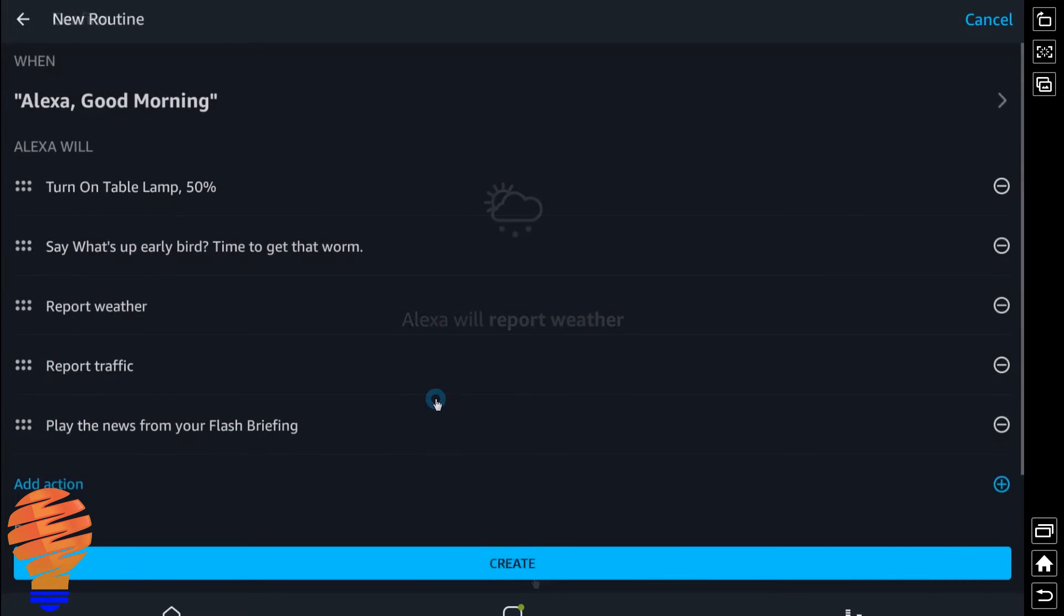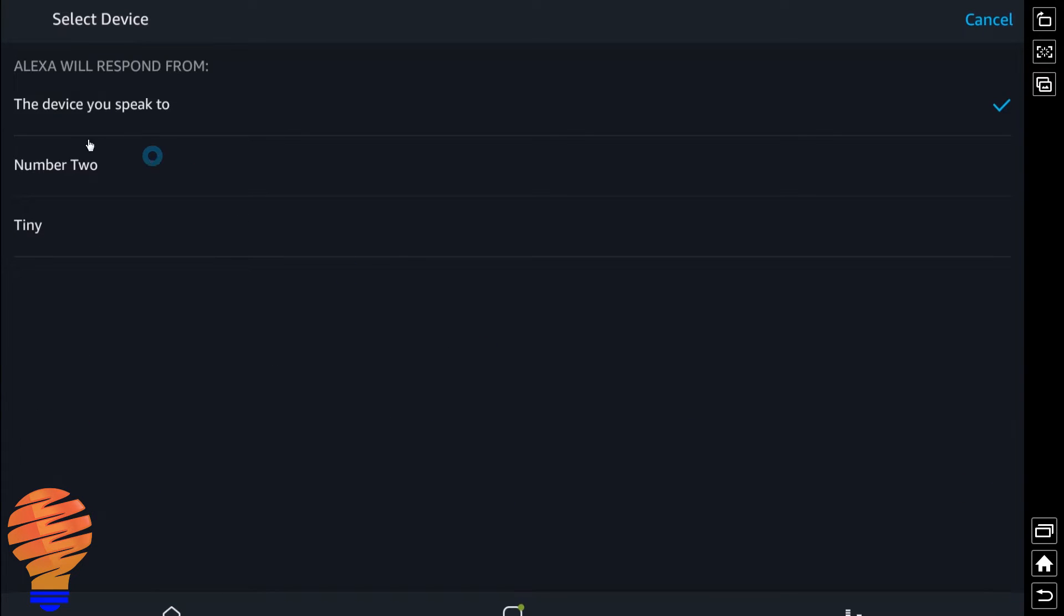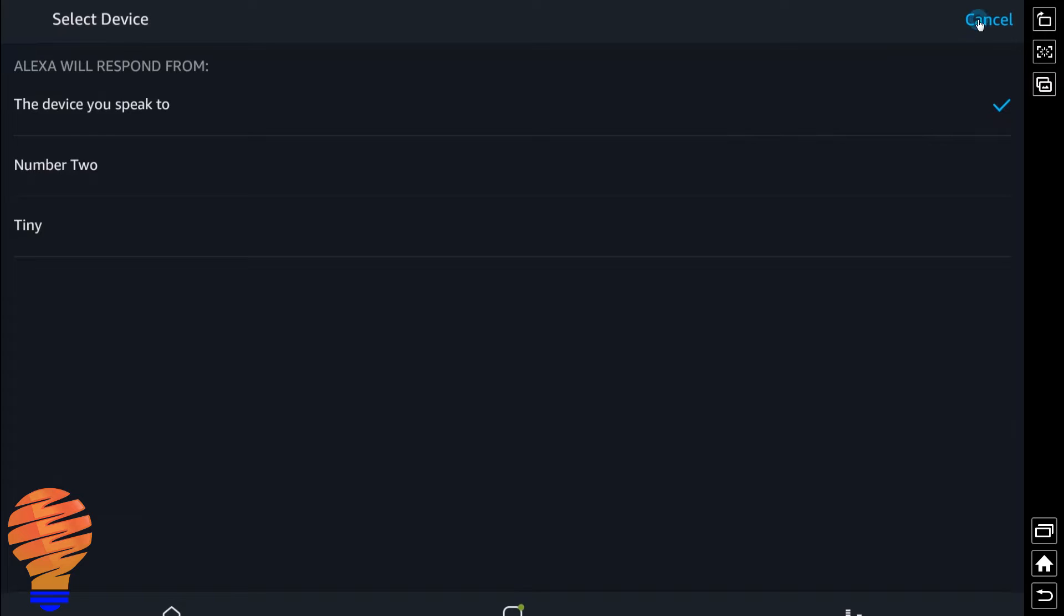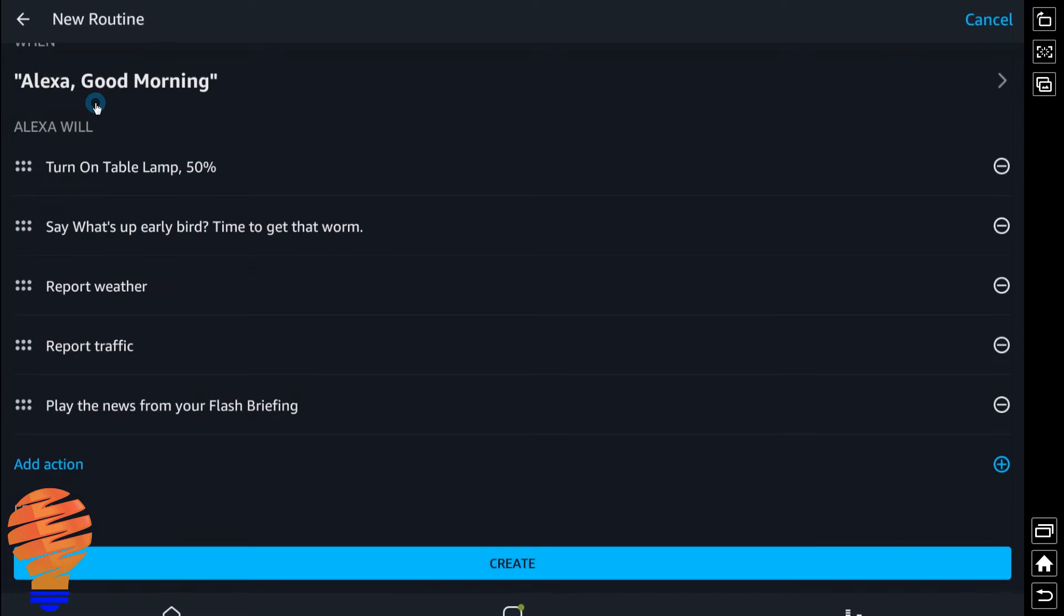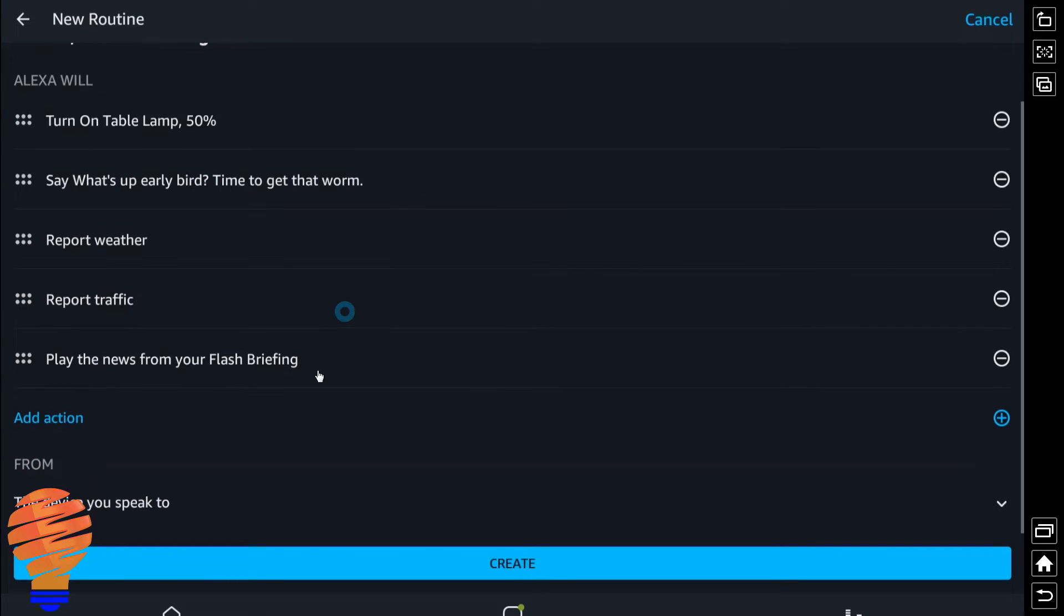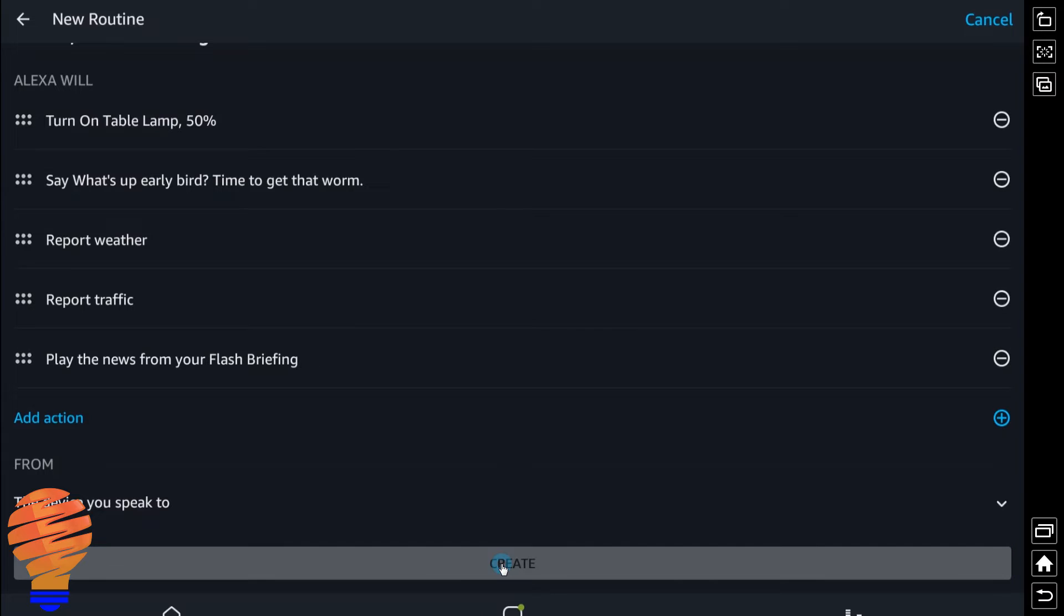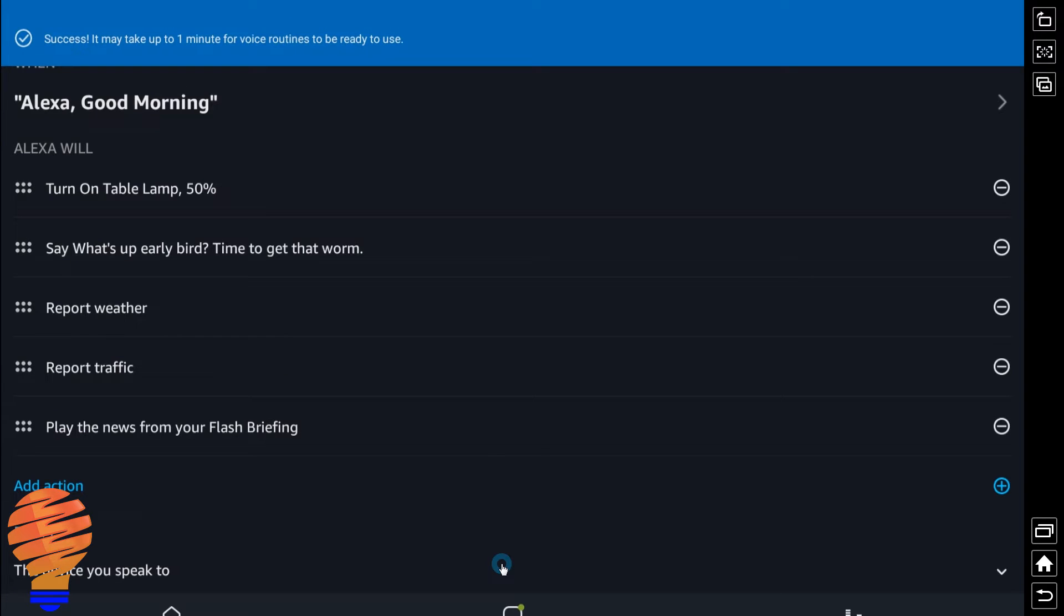So continuing on, now that I've added all these actions, if I wanted to I could choose either of the two Alexa enabled devices that I have in my home, or I can just choose whenever I say good morning I want the device I speak to to respond. So you actually get to choose what you want to respond to you. And that will be important as we get more and more of these voice assistants in our home. So now I'm just going to go ahead, click create, and my routine is ready to go here.